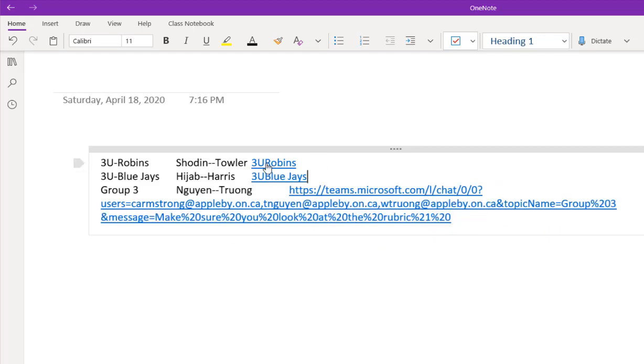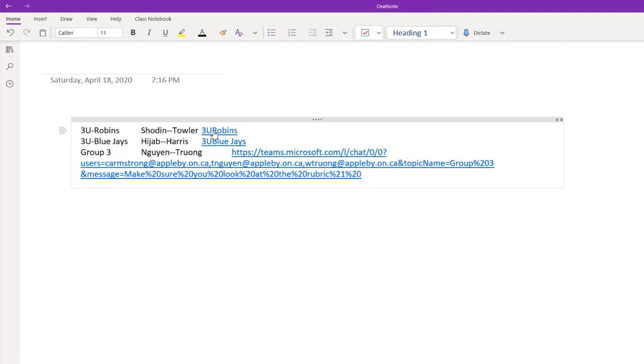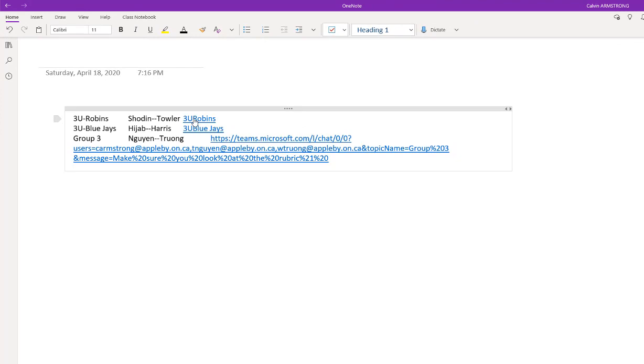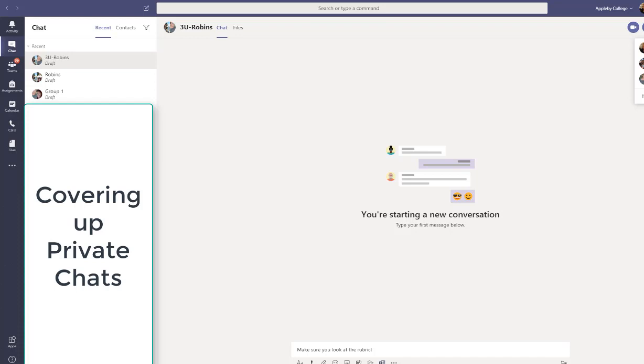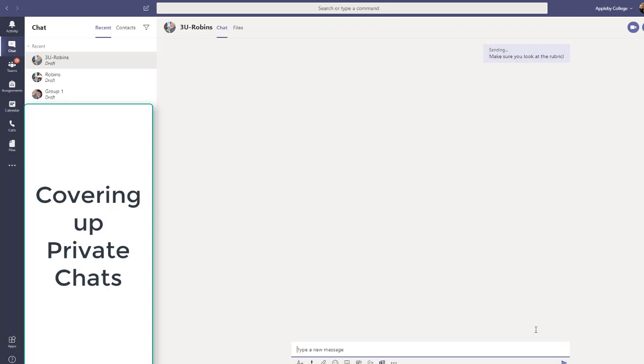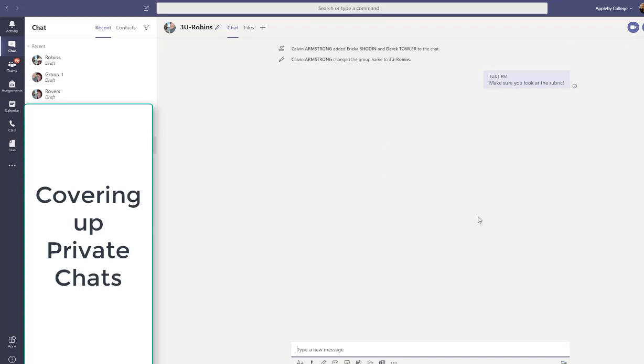So now when they click on the link, it's going to take a second. It creates a new room called 3U Robins with the teachers or the students, I guess in this case, that I've asked to be in the group. And then there's the message here that's all ready to go. And I click on send. Boom. They're in the group. They're ready to go. The room has started and they're off.